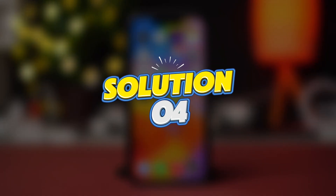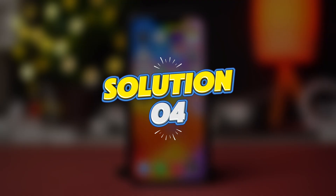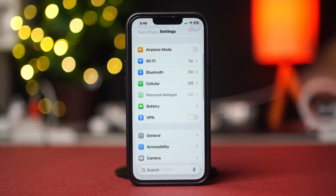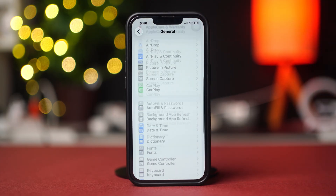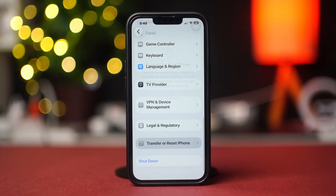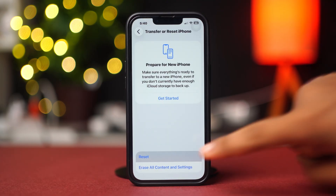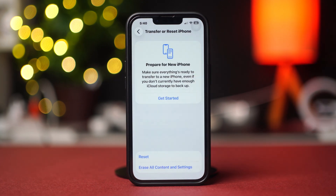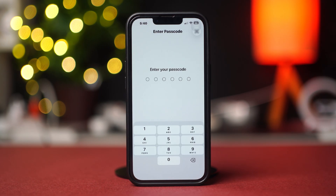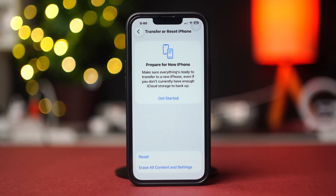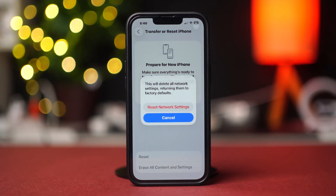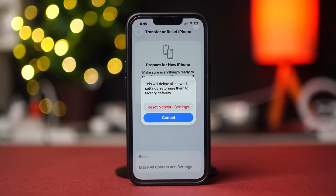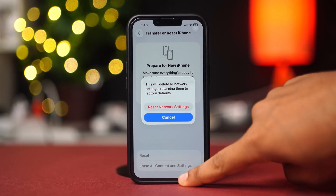Solution 4: Reset Network Settings. Grab your iPhone and open Settings. Tap General, scroll down, then tap Transfer or Reset iPhone. After that, tap Reset, then tap Reset Network Settings. This will reset settings like Wi-Fi passwords but won't delete your data. Enter the passcode of your iPhone if it asks, then tap Reset Network Settings again. After you have successfully reset your network settings, go ahead and check whether your problem is solved or not.